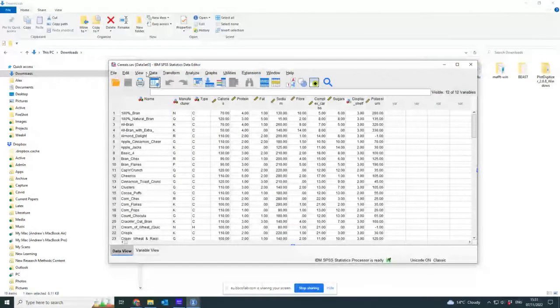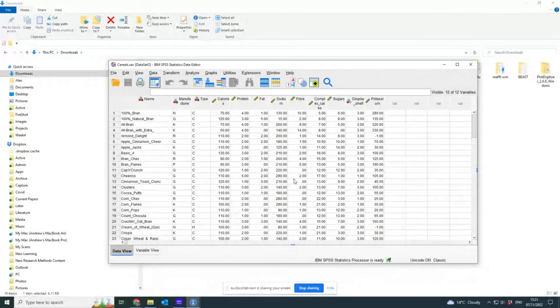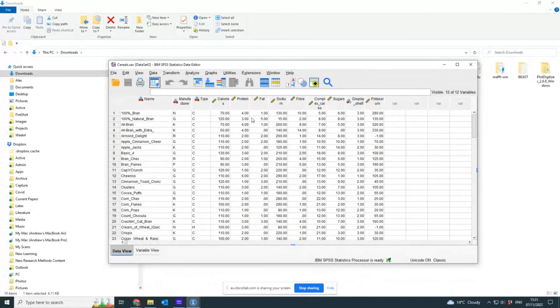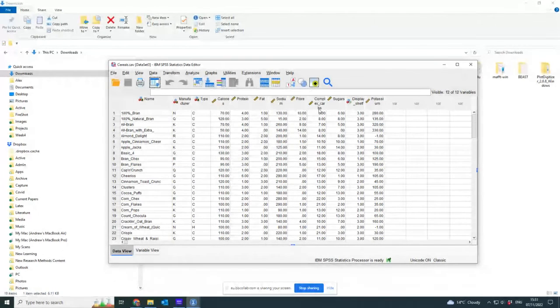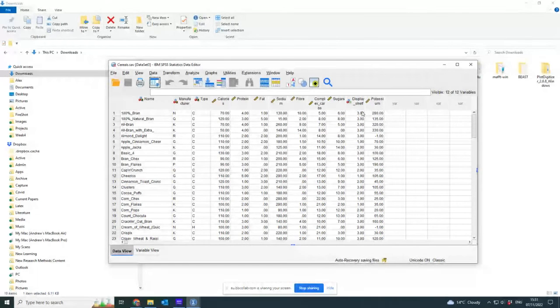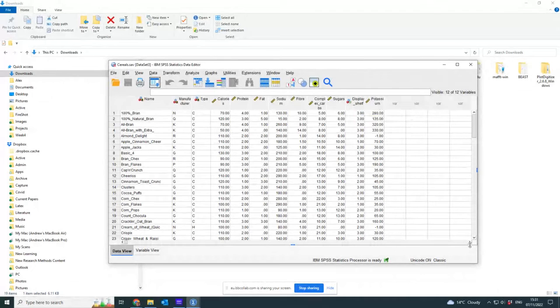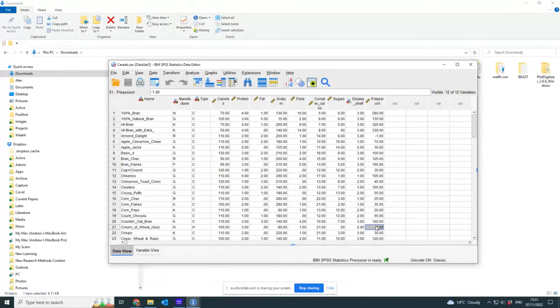So this is my favorite set of data which is for cereals: calories, protein, fats, sodium, fiber, complex carbohydrates, sugars, which shelf you put them on, and how much potassium they've got. Here you can see there's some missing values.